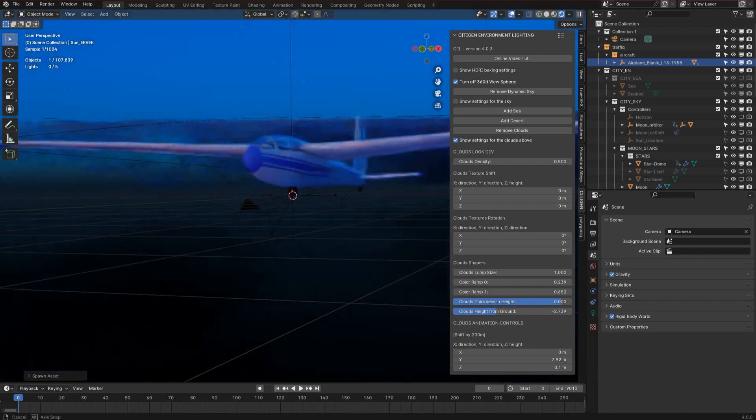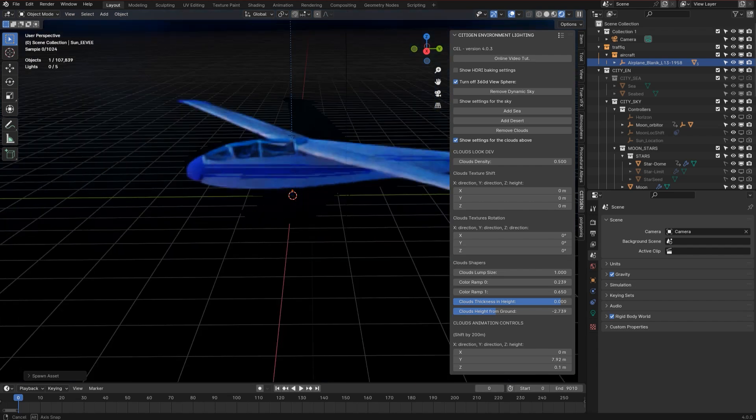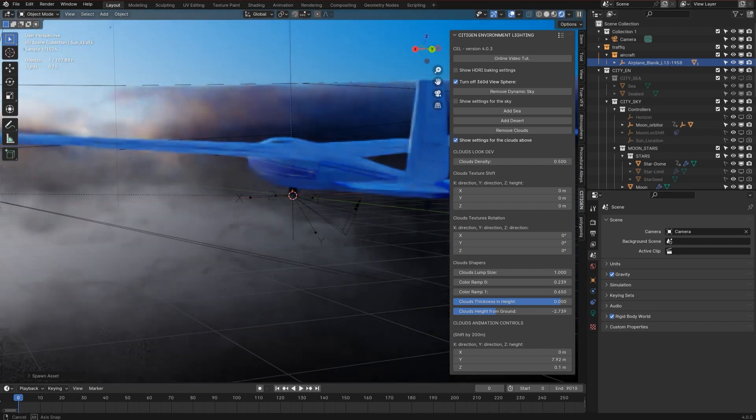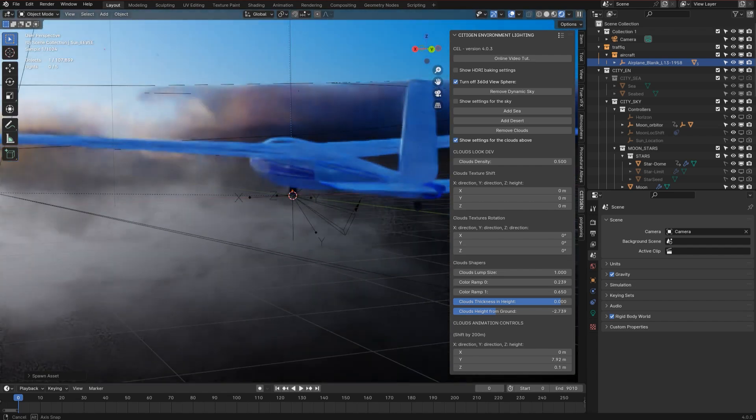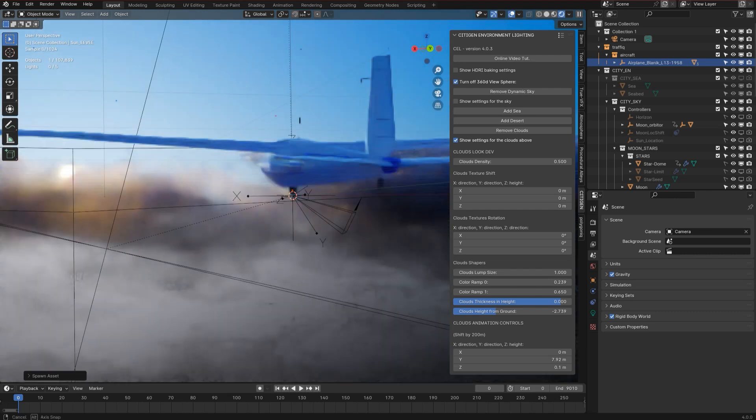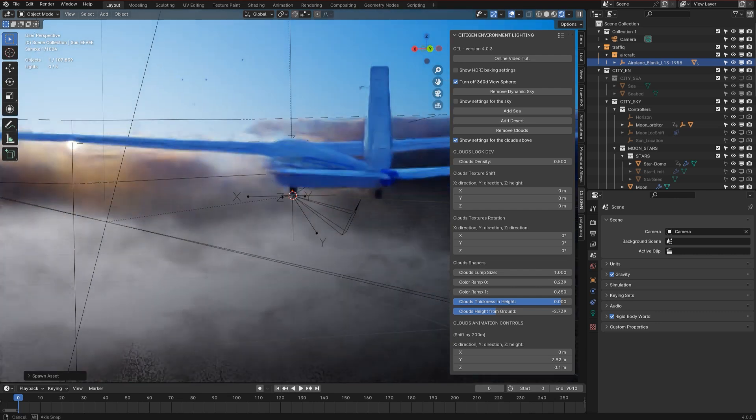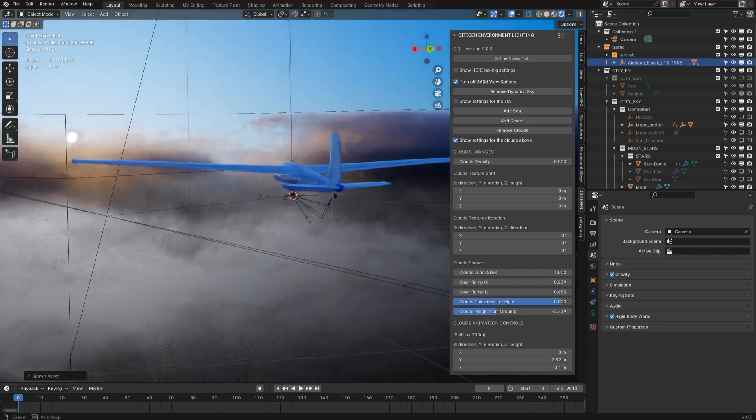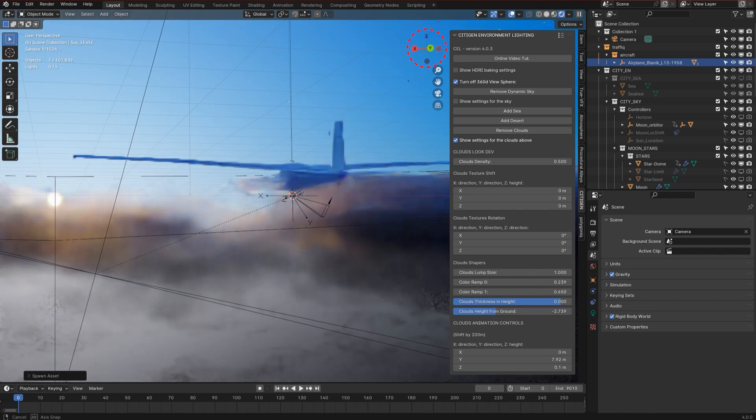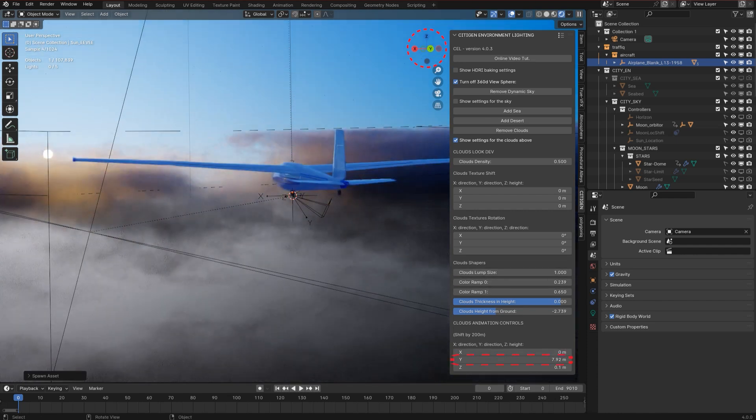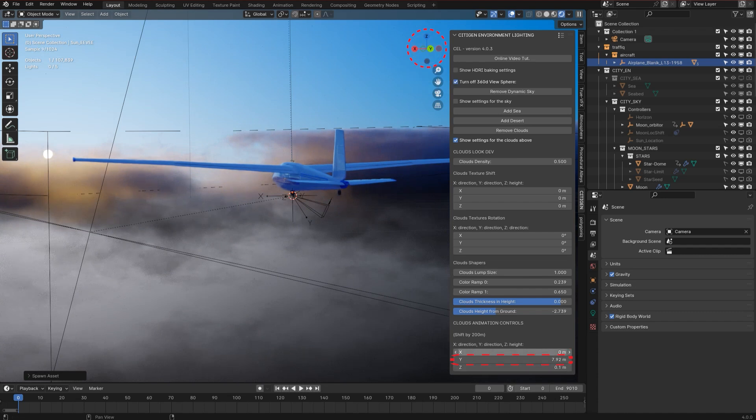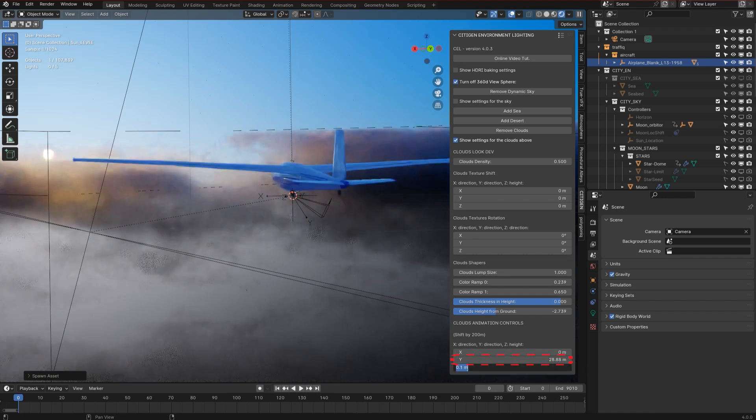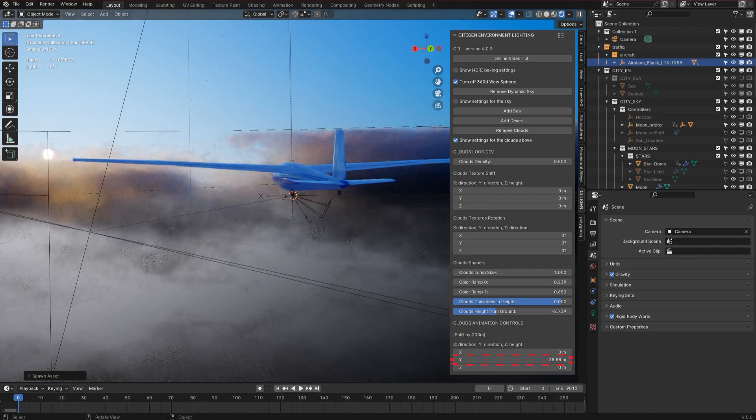And the next thing you need to do is to make the clouds look as if they're passing your airplane. So if you see the gizmo up there, you can see that the clouds need to move in the Y direction, and you can adjust the speed of the clouds in the Y direction by adjusting that Y slider in the clouds animation controls.